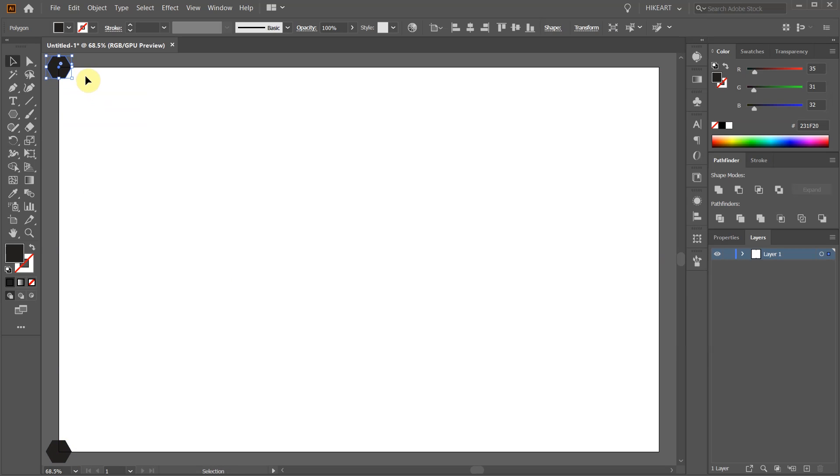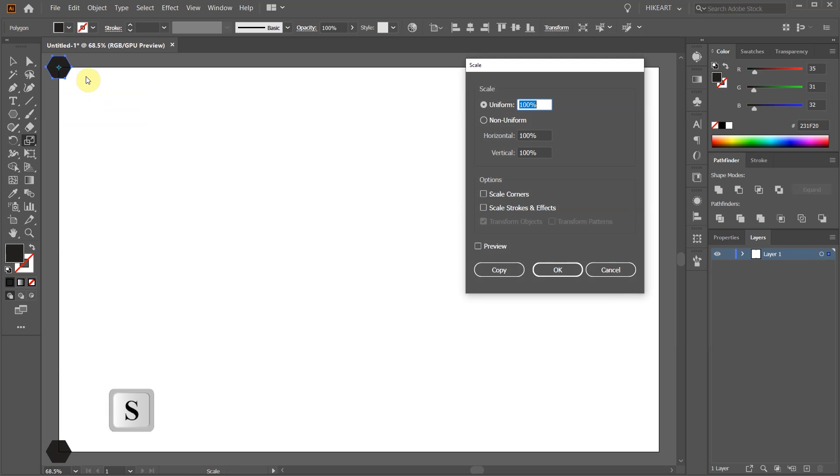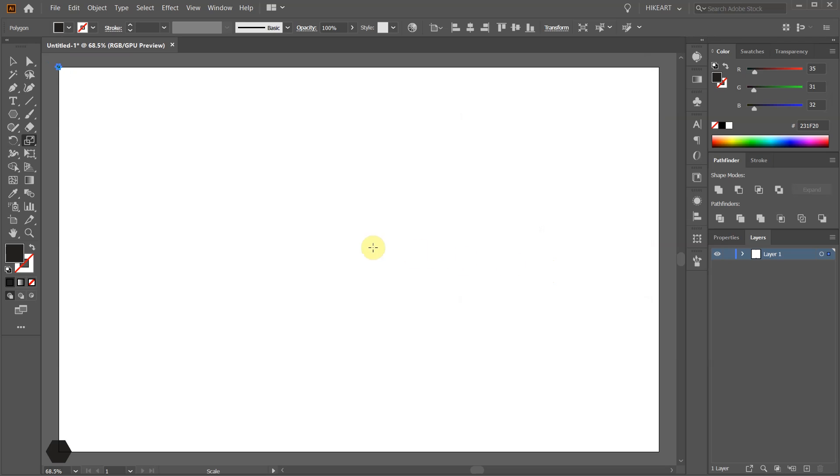Next, press the letter S for the scale tool, make sure it is set to uniform, type 20 and click OK. The lower the number, the smaller the hexagon will be.